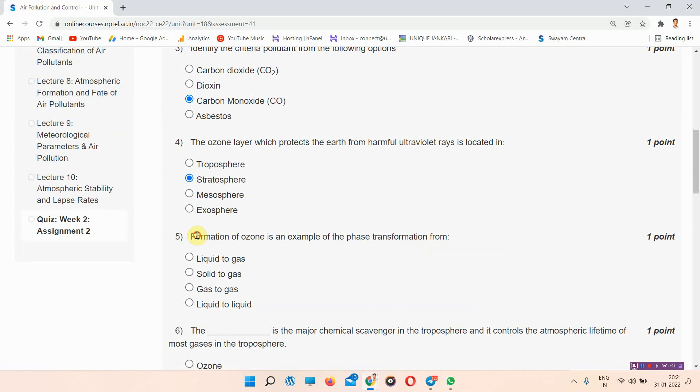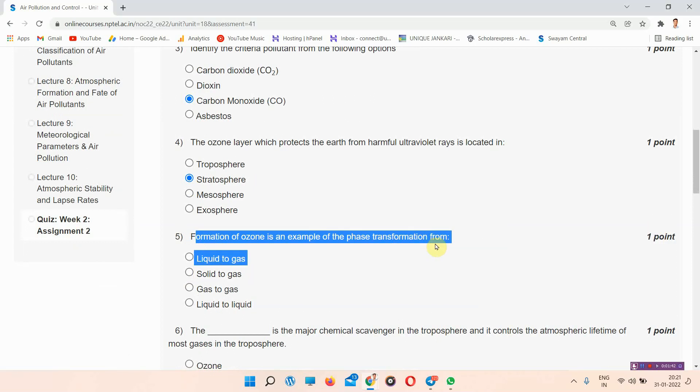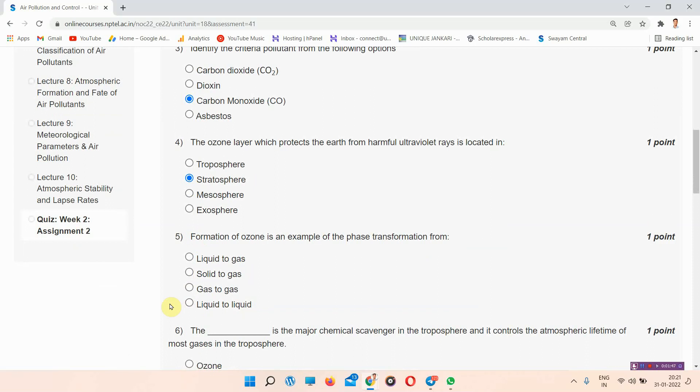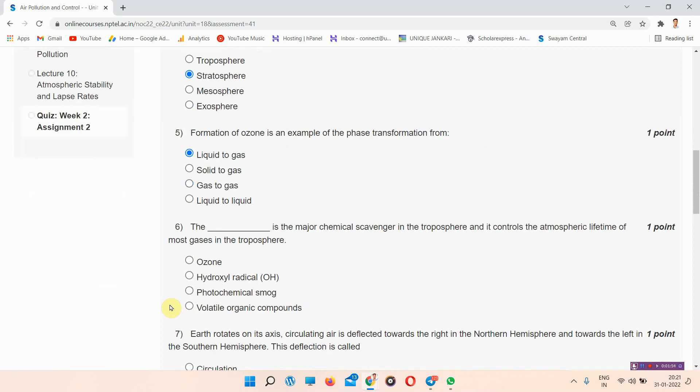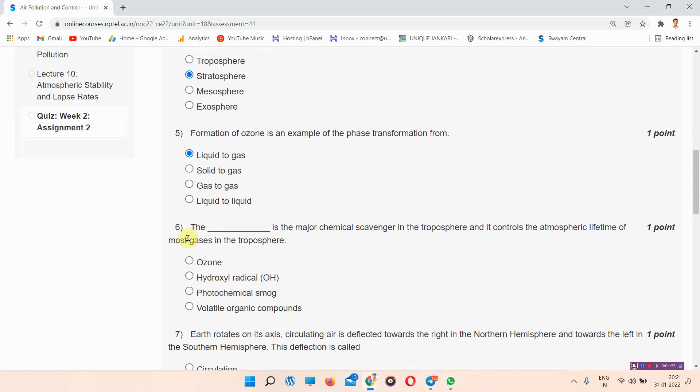Next question is question number 5: Formation of ozone is an example of the phase transmission from. If you know, ozone is a gas, so it transforms from liquid to gas. Option A is absolutely right. Let's move on to the next question.